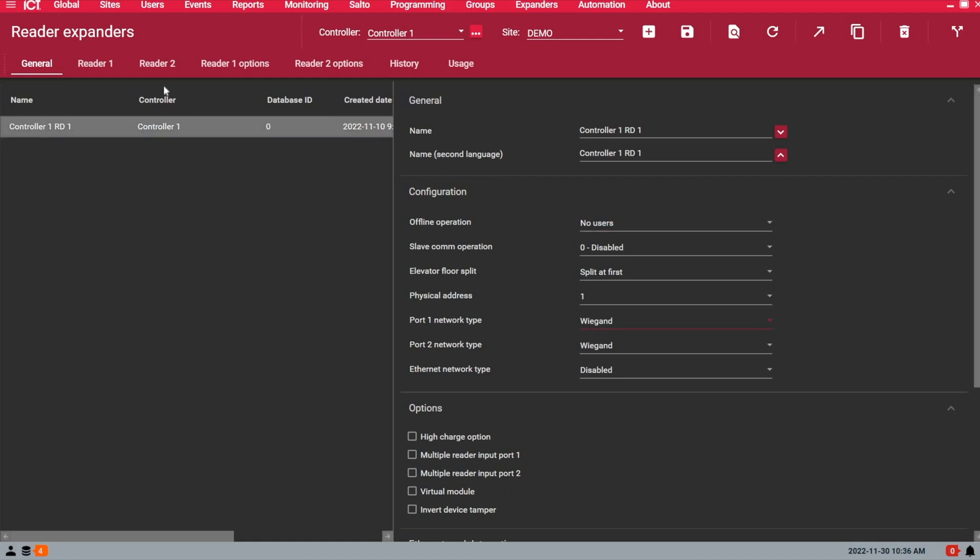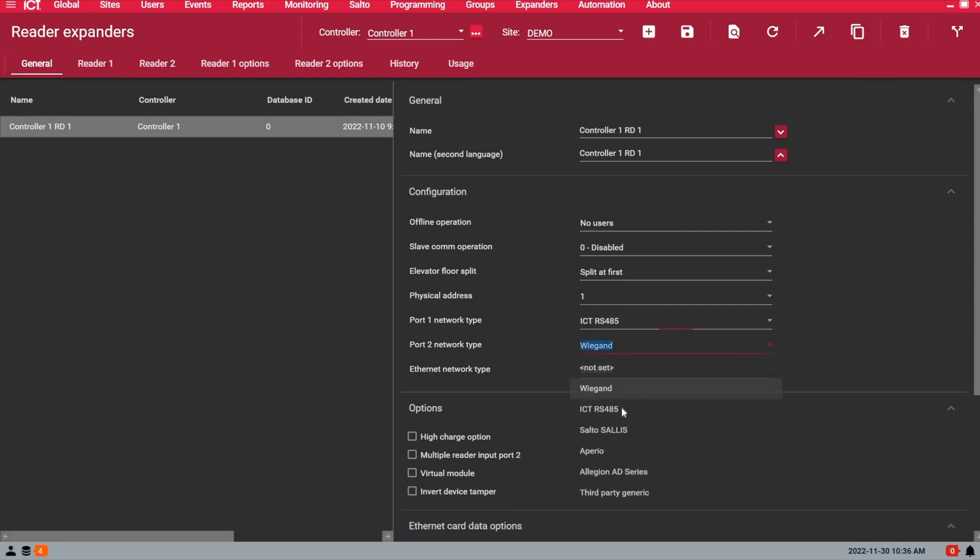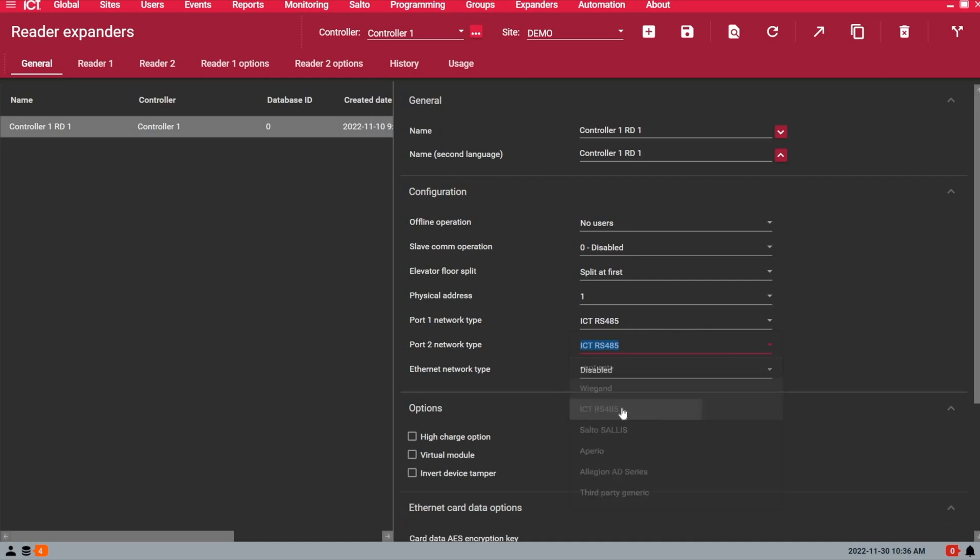If you have reader expander 1 created, what you want to do now under the general tab, make sure that the port 1 network type is set to ICT-485, the same for port 2. So on the demo kit here, we have port 1, we have port 2, and this is what we want to enable and use. I'm going to save it.